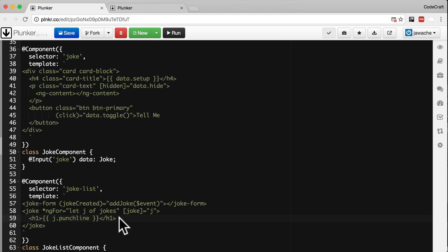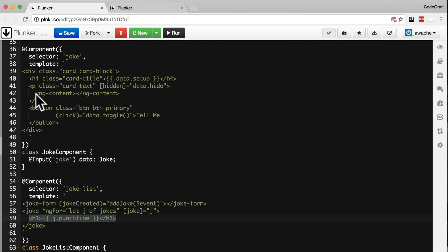What happens is that the h1 tag we've defined in the parent joke list component replaces the ng-content tag in the joke component. This is called content projection.